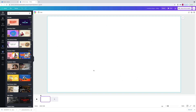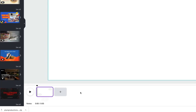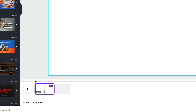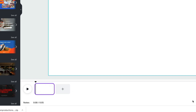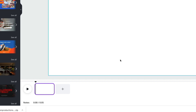Right here in the center is your canvas — this is where you'll be able to see what your video looks like as you're building it. Down here is what's called a timeline, so you'll be able to see all the different clips laid out in chronological order.